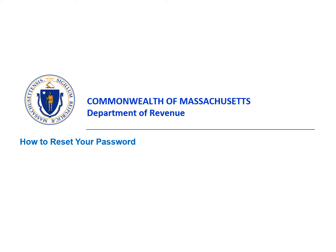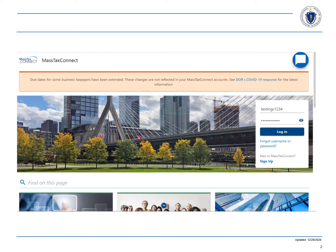This video tutorial will show you how to reset your password in MassTax Connect. Let's start on the home page. Choose forgot username or password.